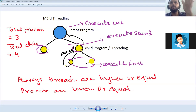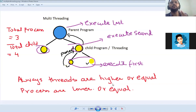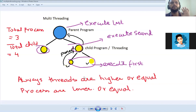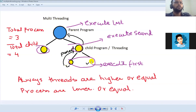And even a child program can also have multiple children as well. Now there is a principle that you must remember: threads are always higher or equal to the processes. The processes are either lower or equal. Now here we can see how many processes there are in total — one, two, three. Three processes. Now what are the total threads — one, two, three, four. So this is basically a multi-threading process.